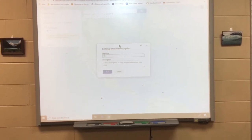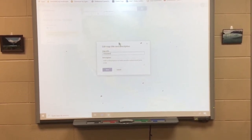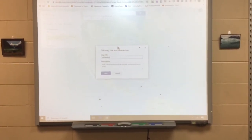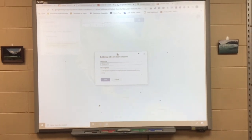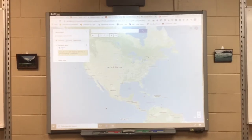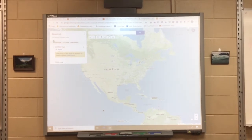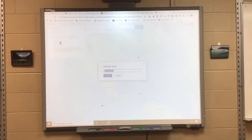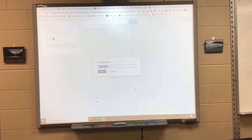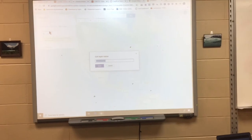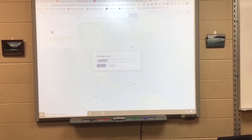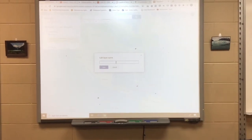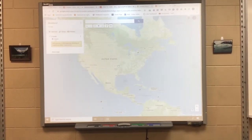When it opens, it will say 'Untitled Map.' I'd like for you to call it 'Disasters' and then the hour that you're with me — so if you're in second hour, call it 'Disasters 2.' When you hit Save it'll give it a title. Then where it says 'Untitled Layer,' click that, and from the directions I've given you, pick one of the 10 disasters and type that disaster name in the box.